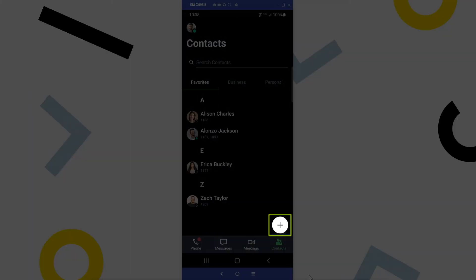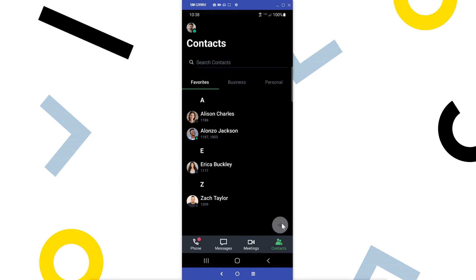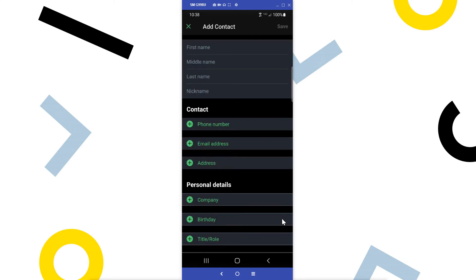Tap the plus icon. Here's where you can add the details for a new contact. If you create a new contact here, it will be synced with your desktop and web accounts as well.